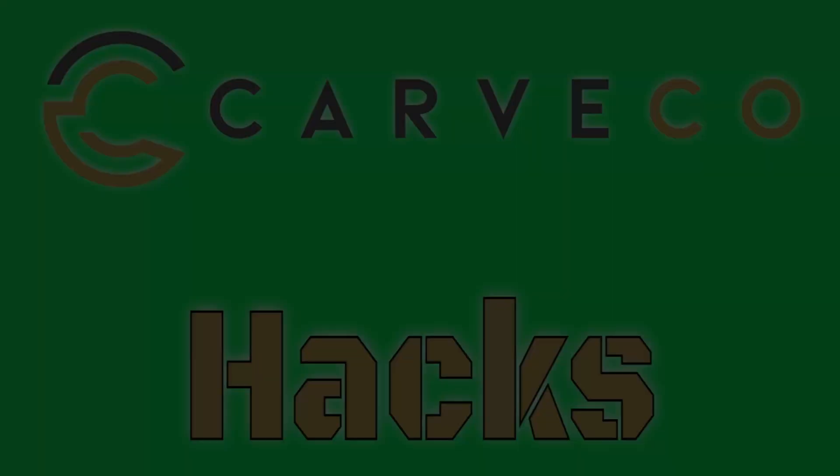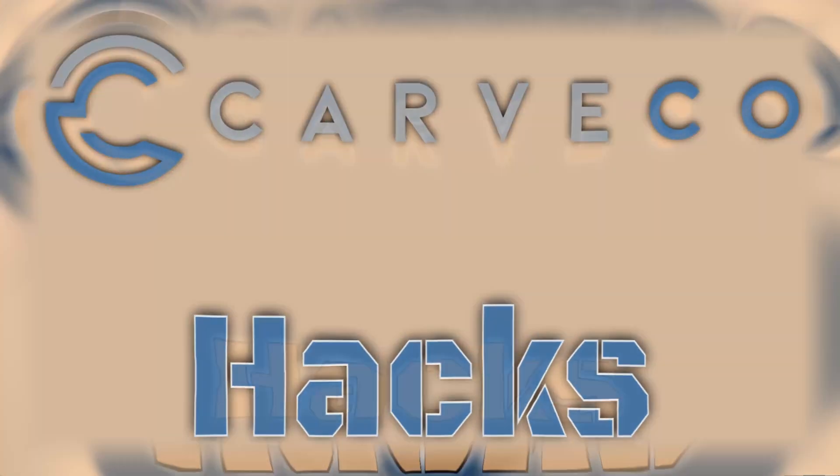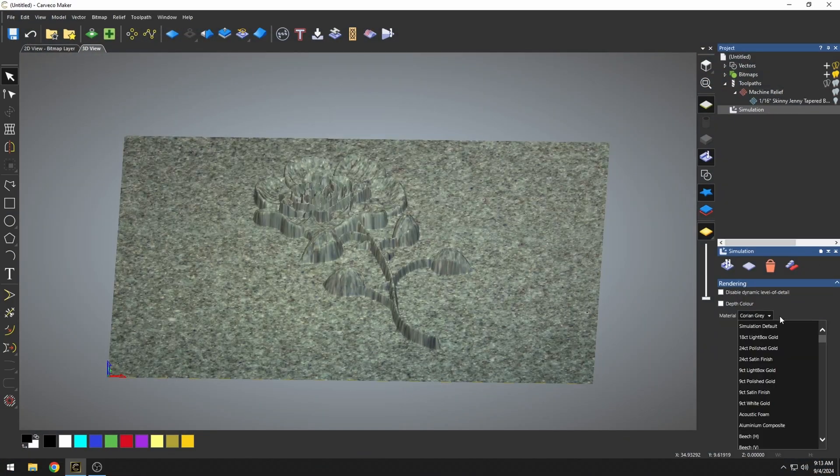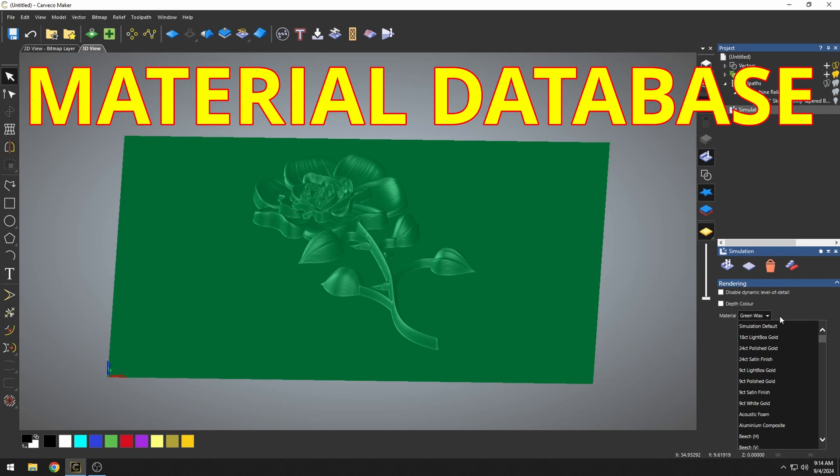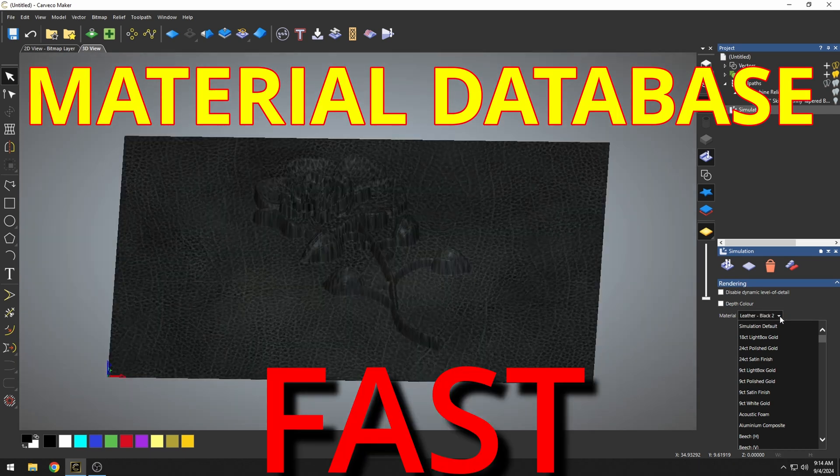Hey guys, Jason here. Welcome back to another episode of Carvaco Hack. In this hack, I'm going to show you how to use the material database that was added to Carvaco.